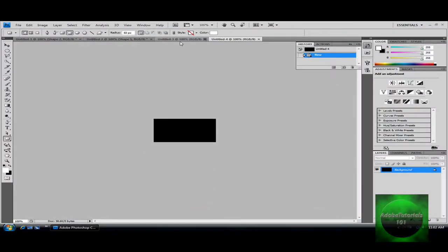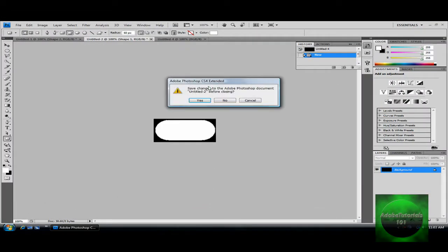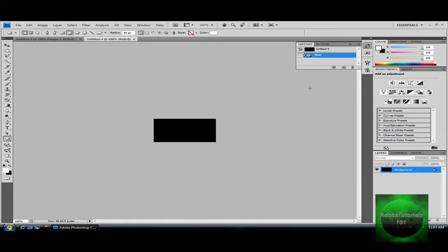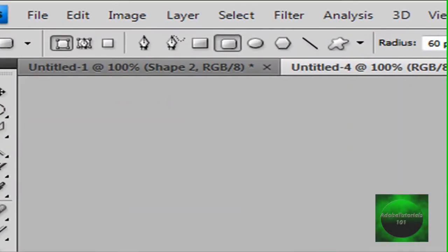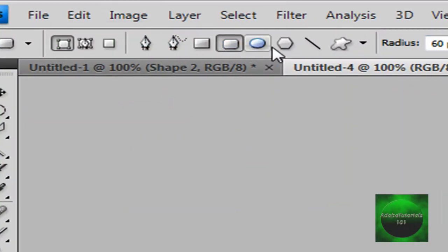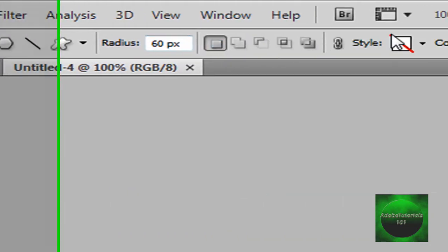Now you should have that. Let me just close these down to show you. You should have that and then you want to make sure all these options up here are all like how I have it.